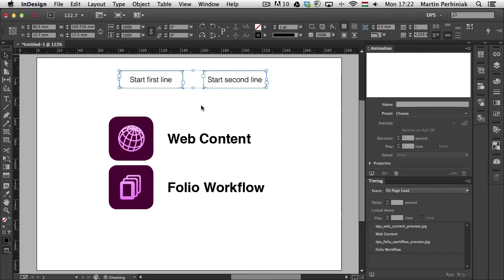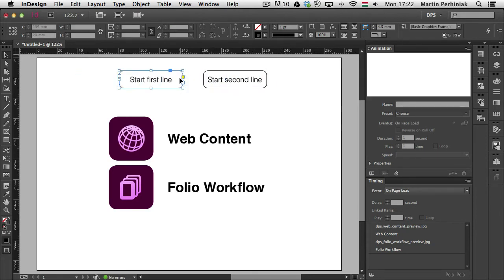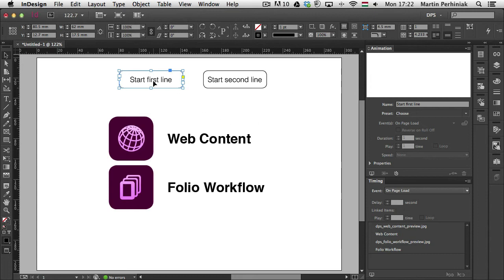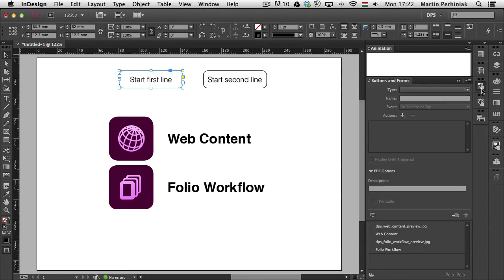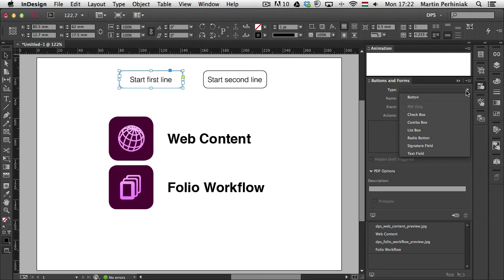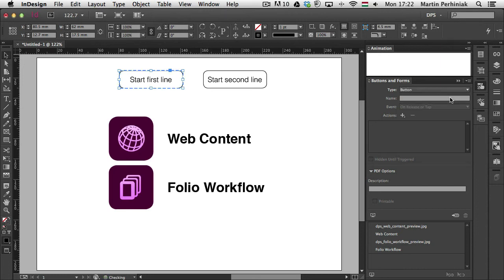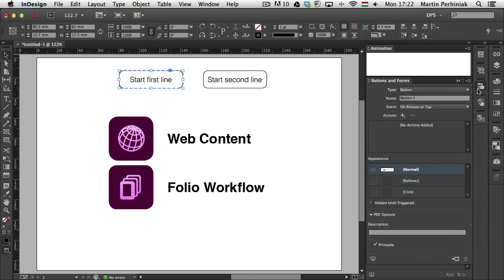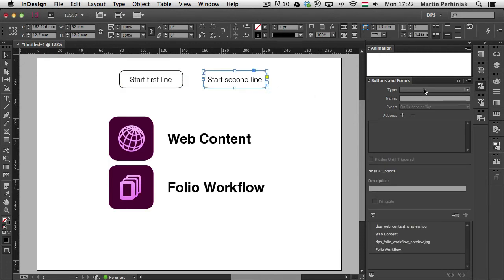And let's just turn these into buttons. So this first one is selected. I go to the buttons panel, which I already covered in another video. And I change the type to button. So that's already created. I'm going to select the second button and also turn it into a button.